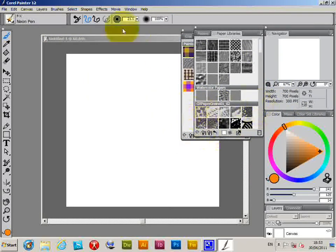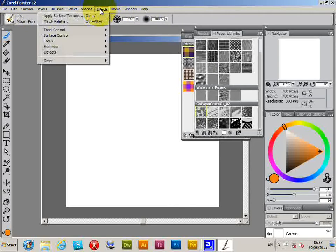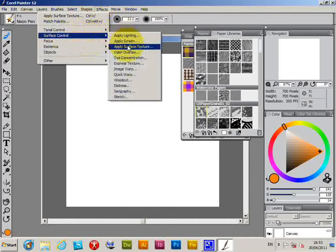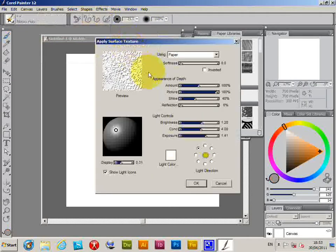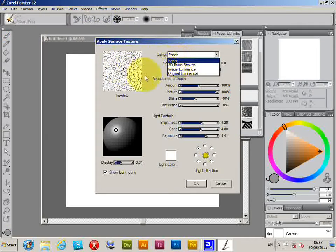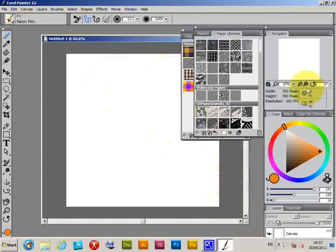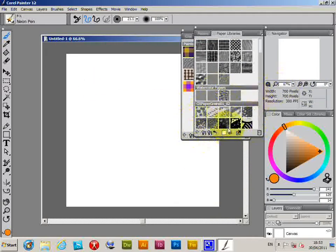Now you can use paper grains throughout the program. You can use them with the brush tools, and also with many of the other things like effects. So you can go to Apply Surface Texture Paper and those sort of things. Very useful feature. Right, now you've actually got the grains imported in.